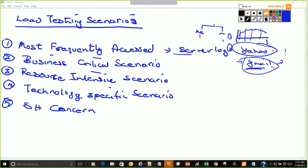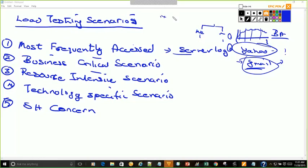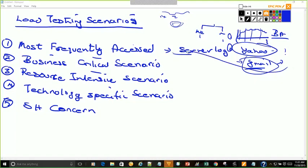Then, depending on each role — if you talk to a BA, he will tell you what the scenarios are. He knows that this application has XYZ flow, and this is the flow in which users come into the application. These are the commonly used flows, and people usually go to this particular functionality. He knows that and will provide you that information. So these are the three ways you can get this information.